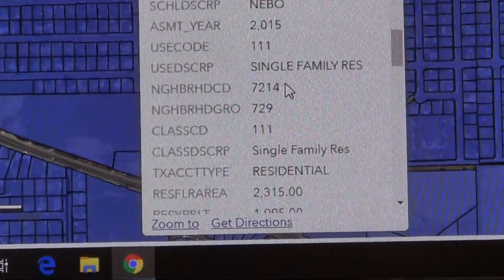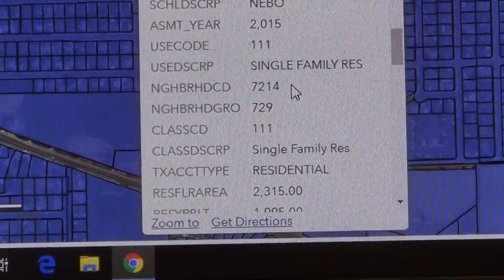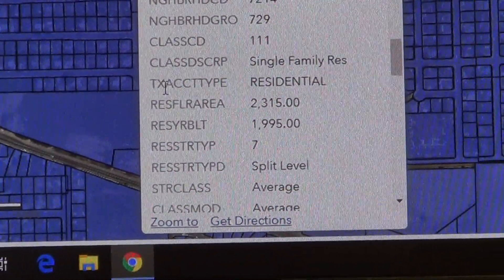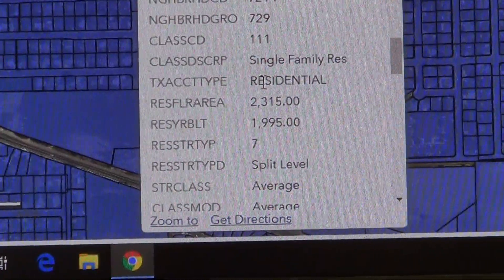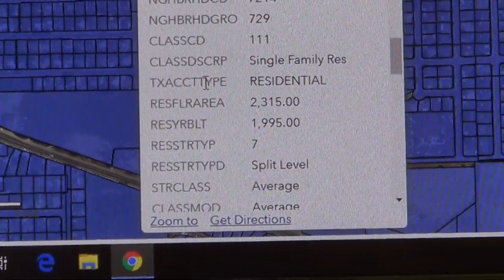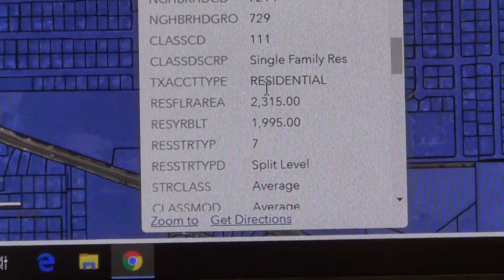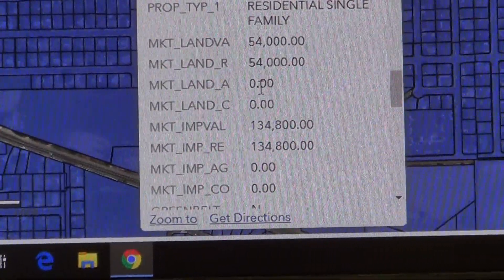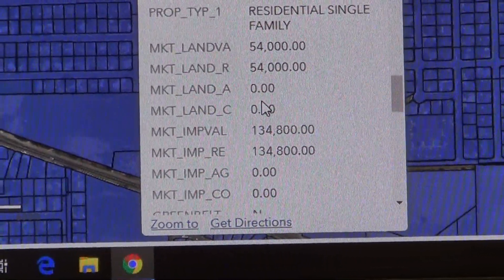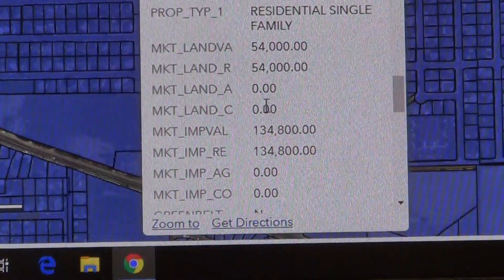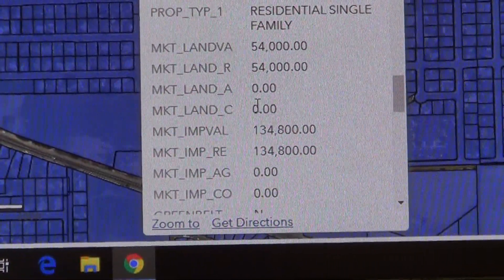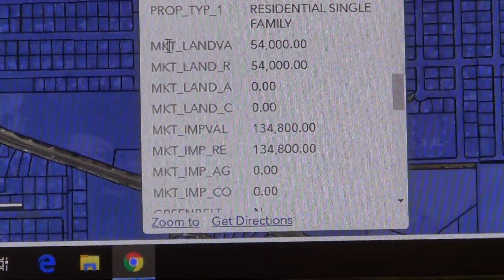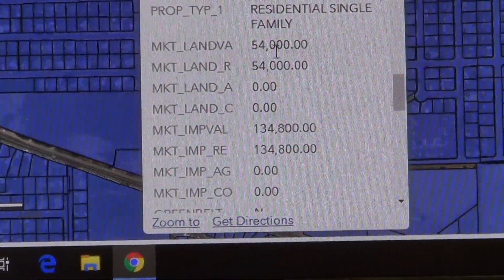As we scroll through, you're given a lot more information about the property. It's a residential house — that's how it is taxed. One of your questions asks: what is the land market value for that home? That is the 'MKT land value' field shown here.